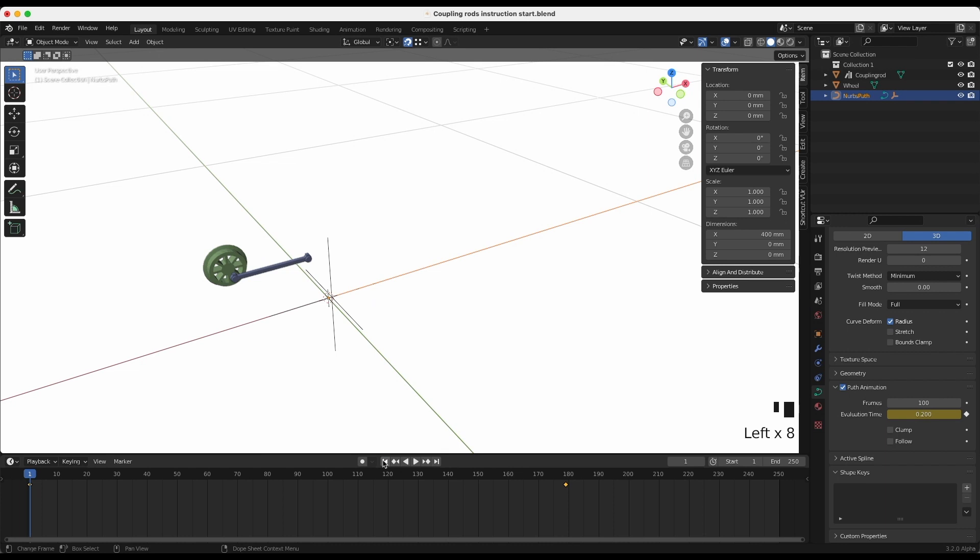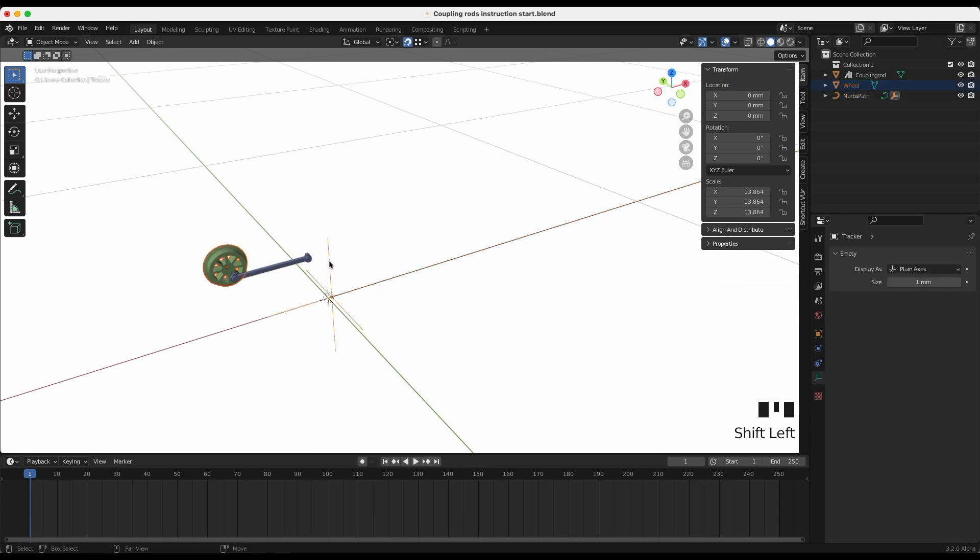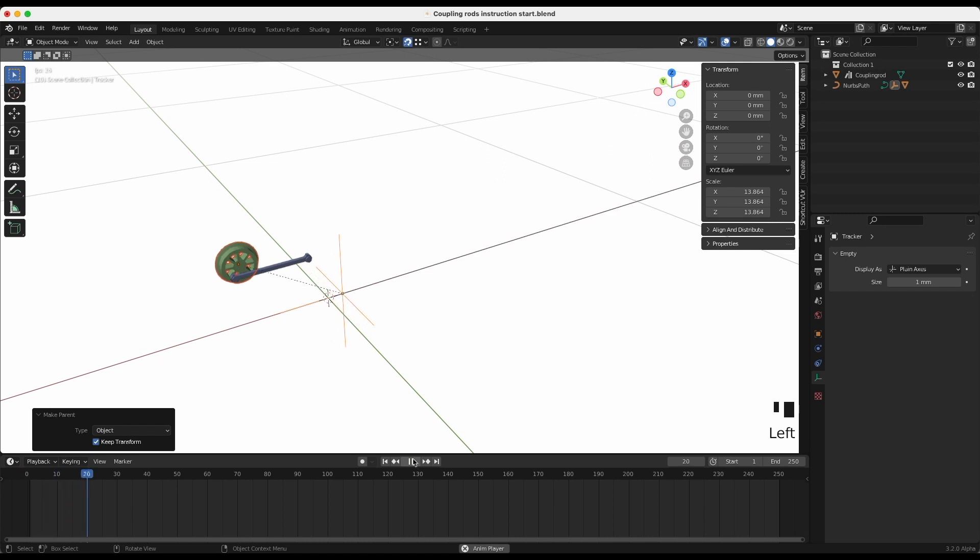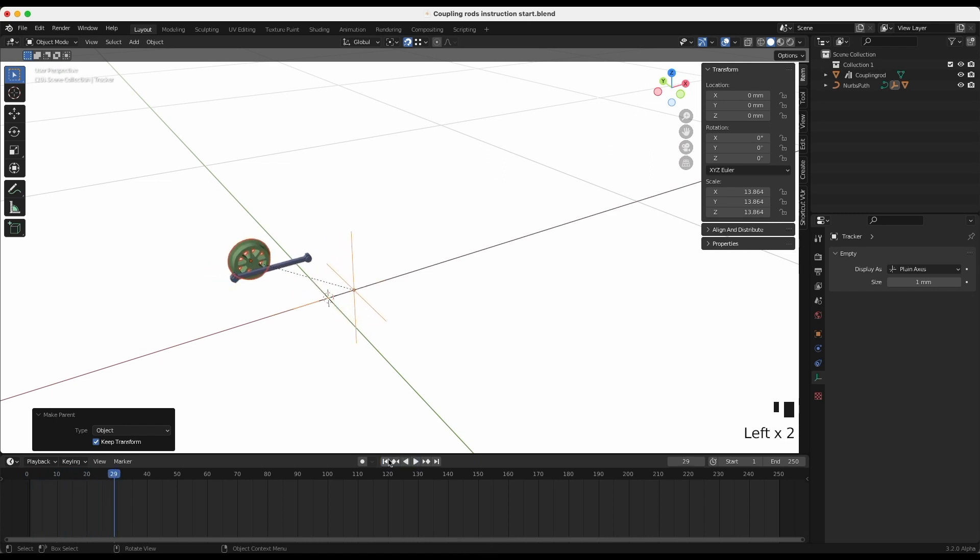Select the wheel, then Shift+click the tracker and use the shortcut Ctrl+P to parent the wheel to the tracker. When you play the sequence, the wheel moves but doesn't spin.